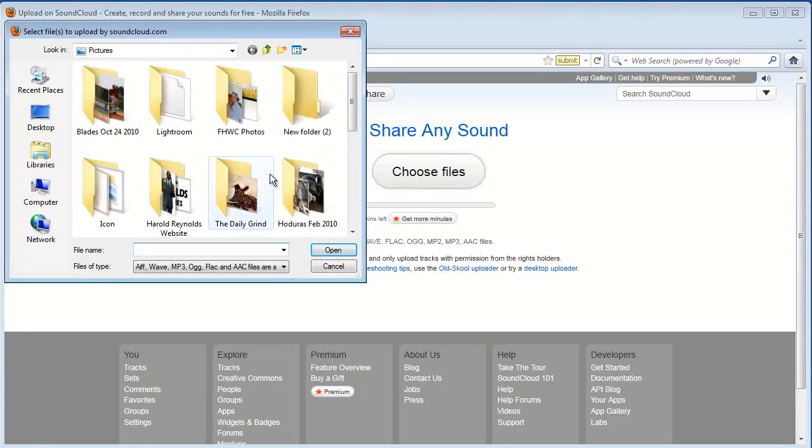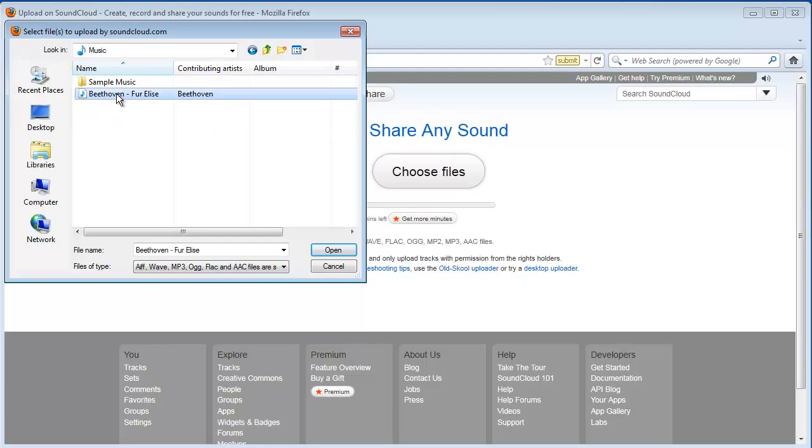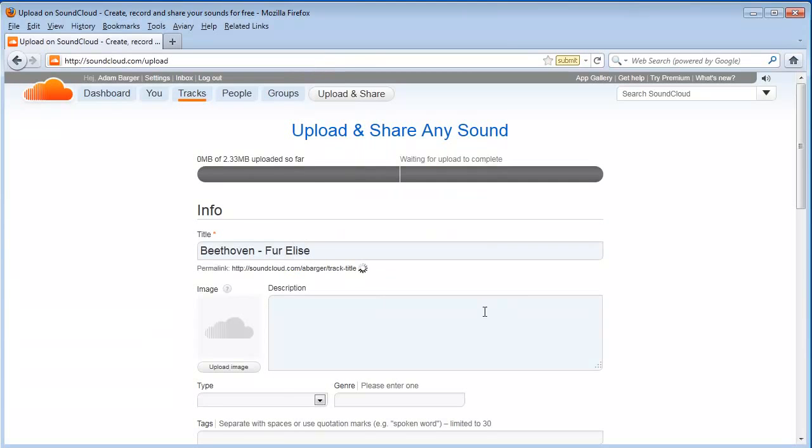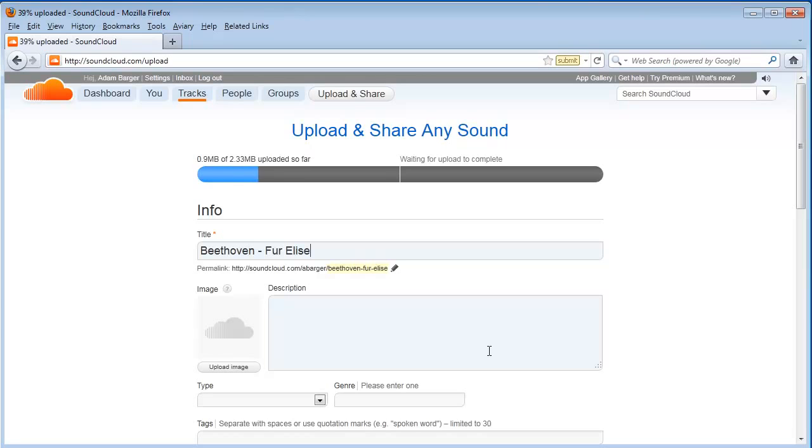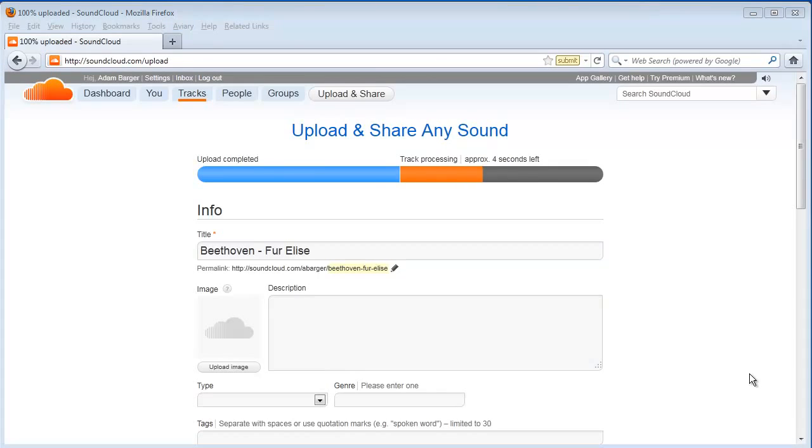As you can see I'm going to choose my file, go to my music. I'm going to upload this file and in just a few moments my upload will finish.